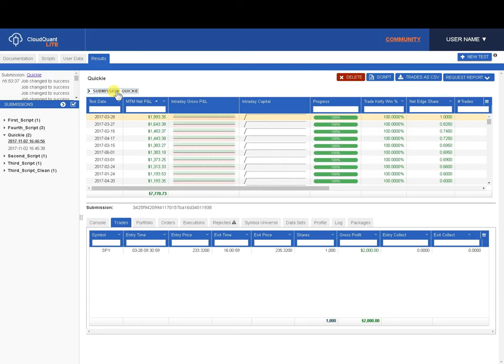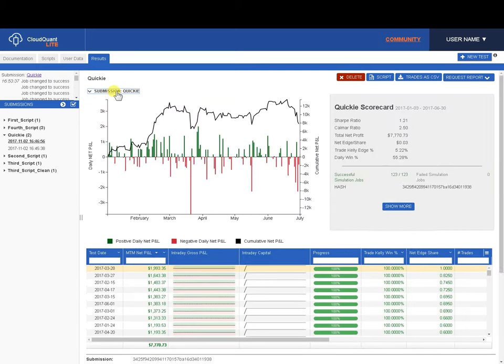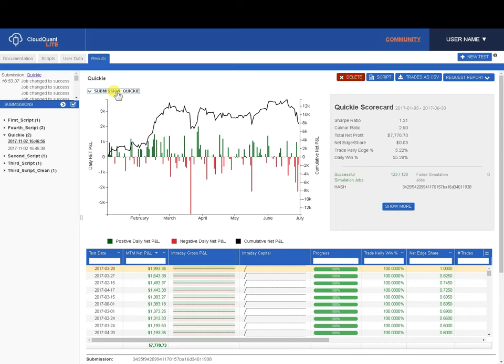Okay, so the back test is finished now. We can look at our chart, and we can look at our scorecard. We can see we made around about $8,000, and at the bottom there, $7,770.